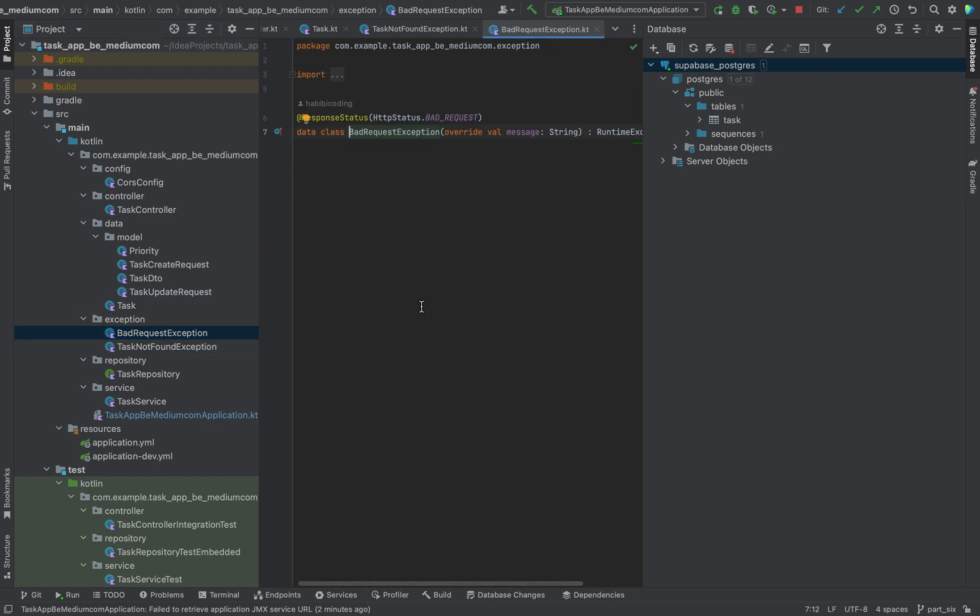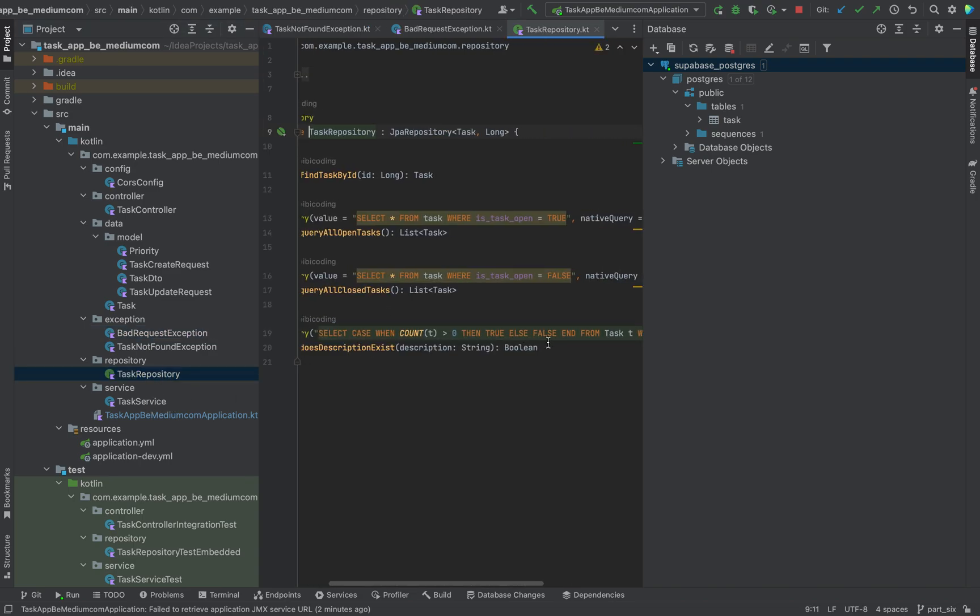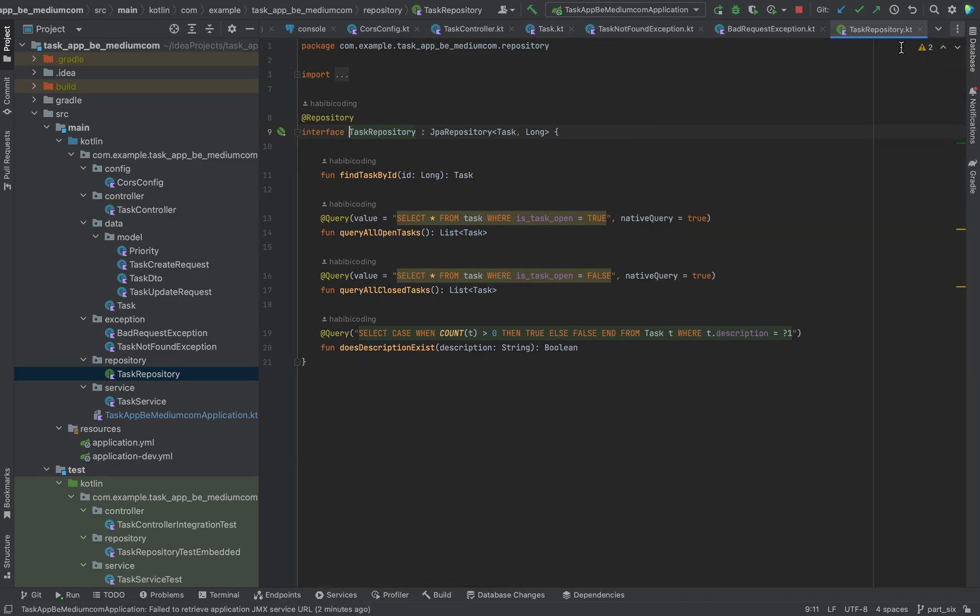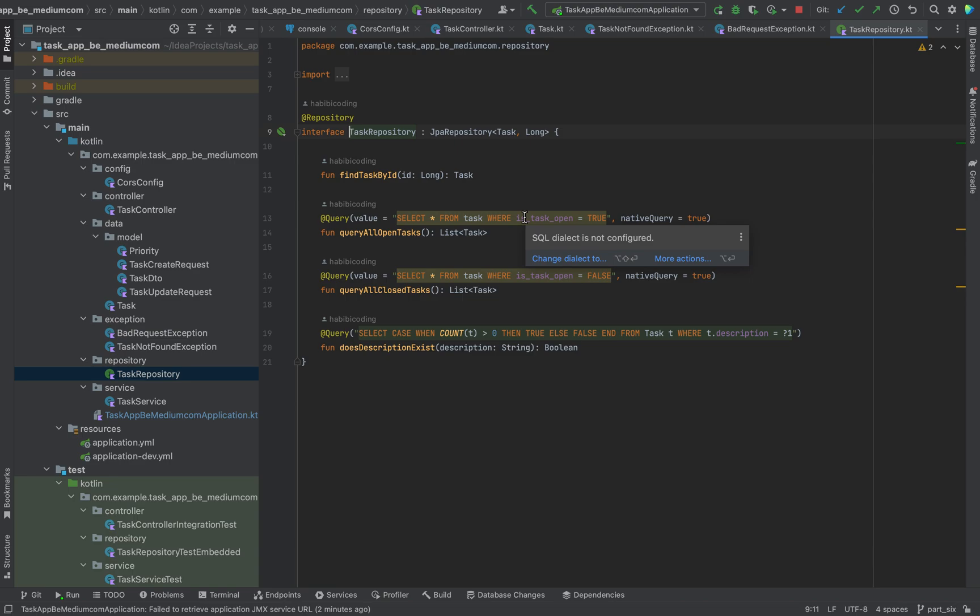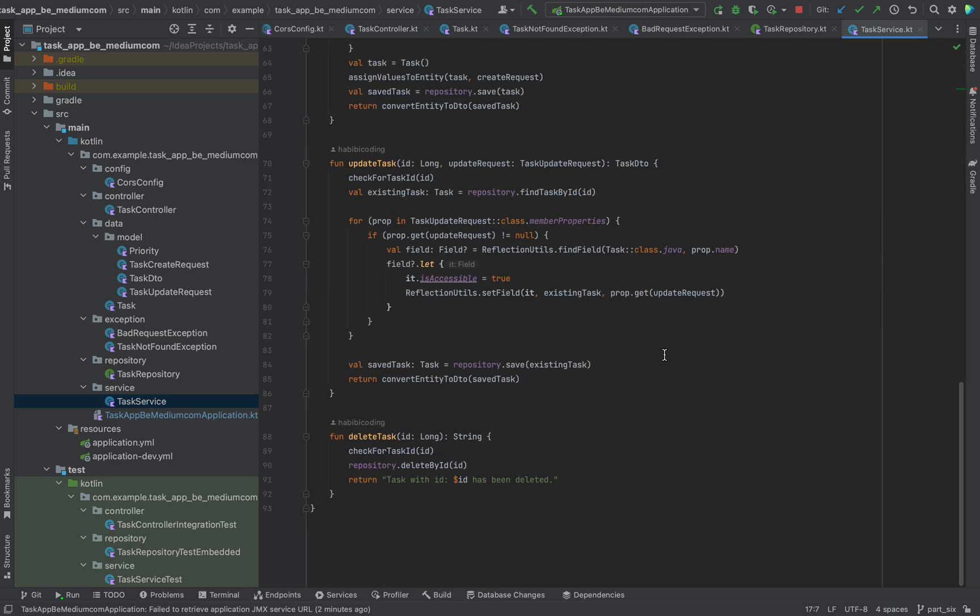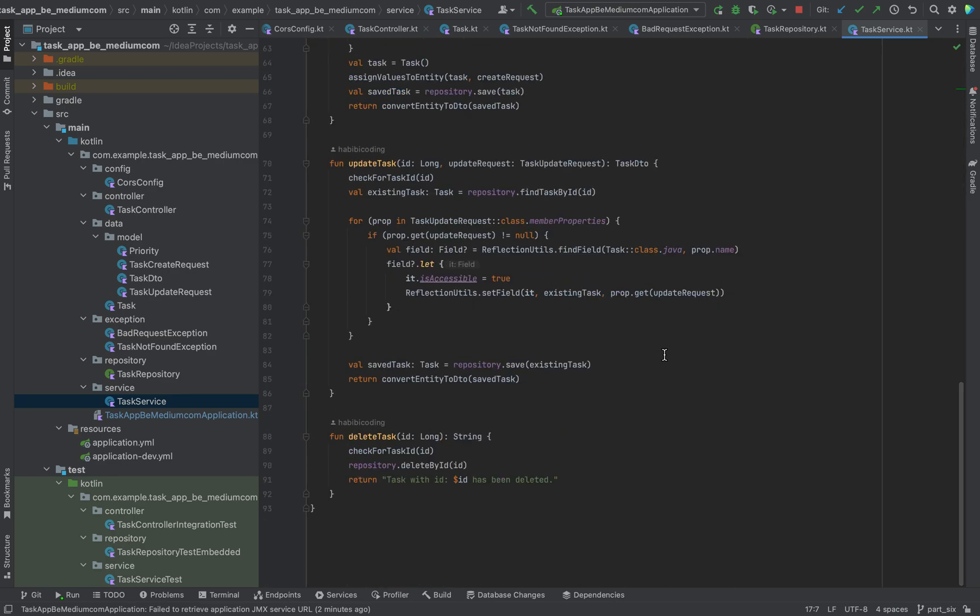When a bad request is sent, and here we have our repository where we can write some native SQL queries but also JPQL. And here we have a service class which has the actual logic inside of it.